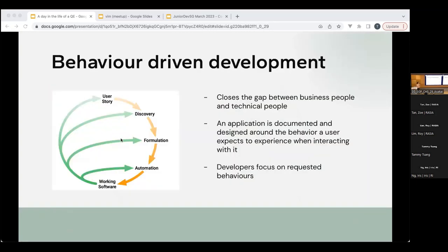Next we'll talk about different frameworks. On top of these tests, we can have another layer. For example, behavior-driven development — we were just talking about business requirements. Tests can be written so that we explain what the business or product owners want the product to do. For example, 'I want to transfer money,' then the test literally does that. It helps developers focus on what's requested and also helps document what the app is supposed to do.